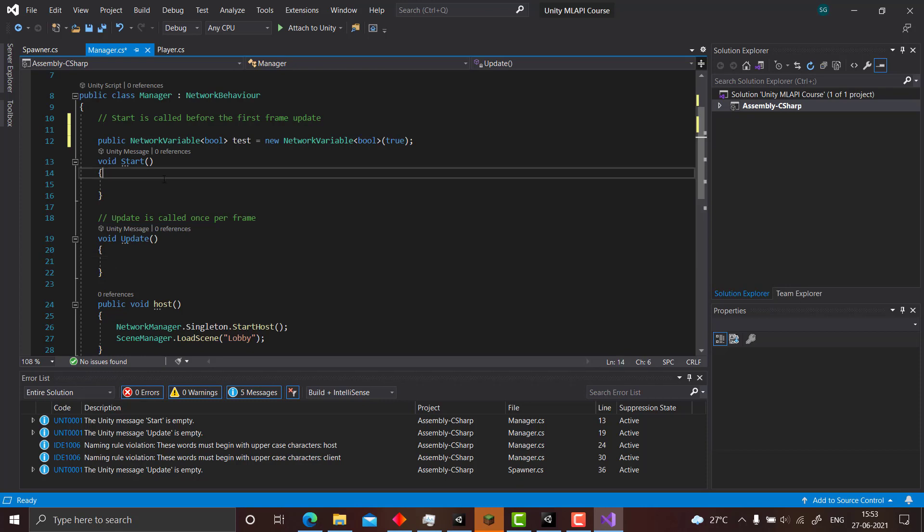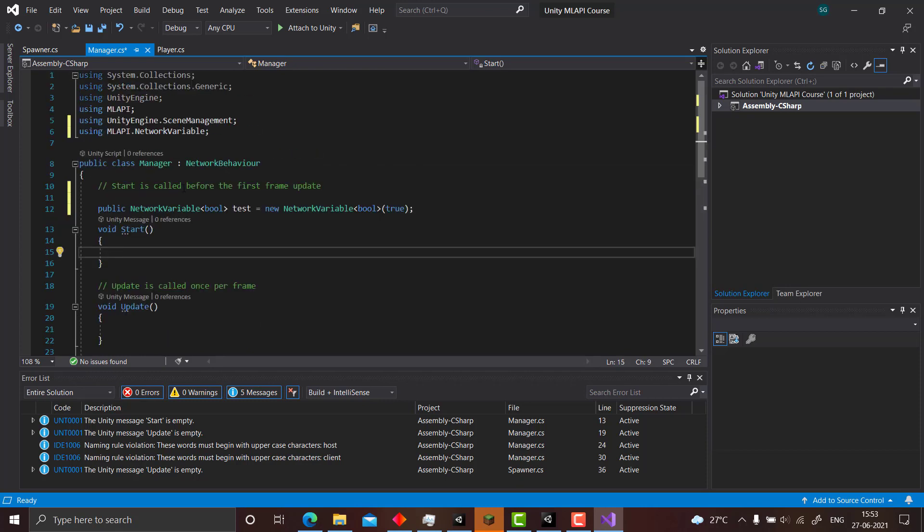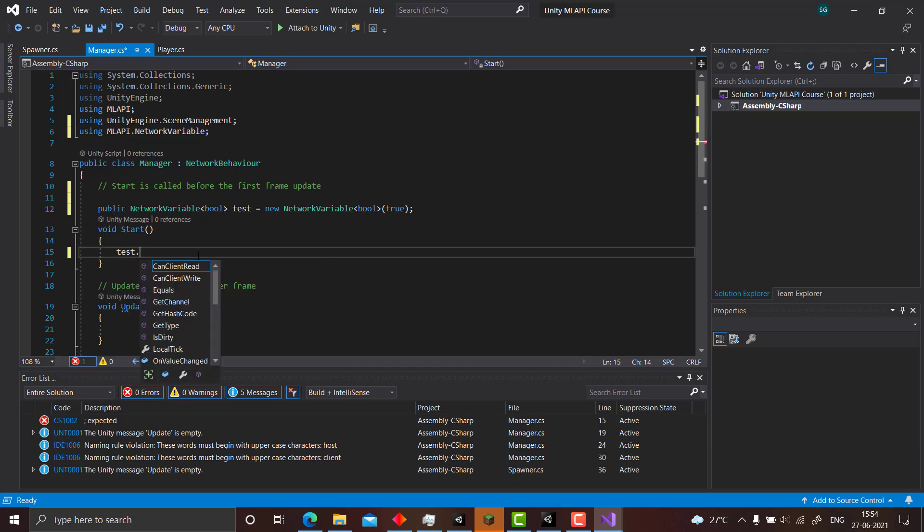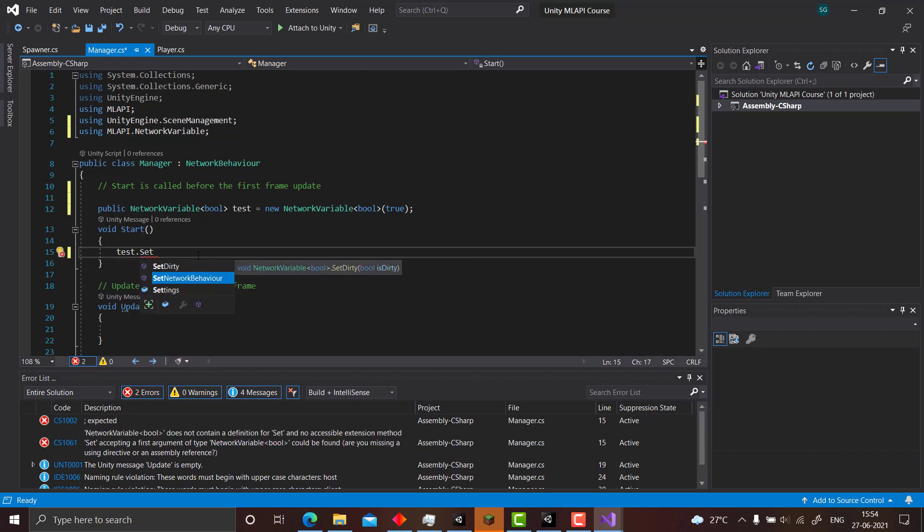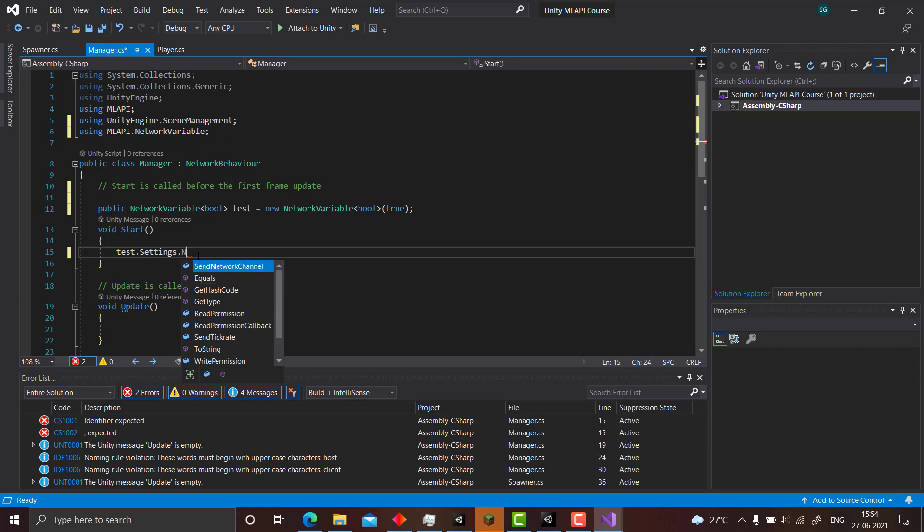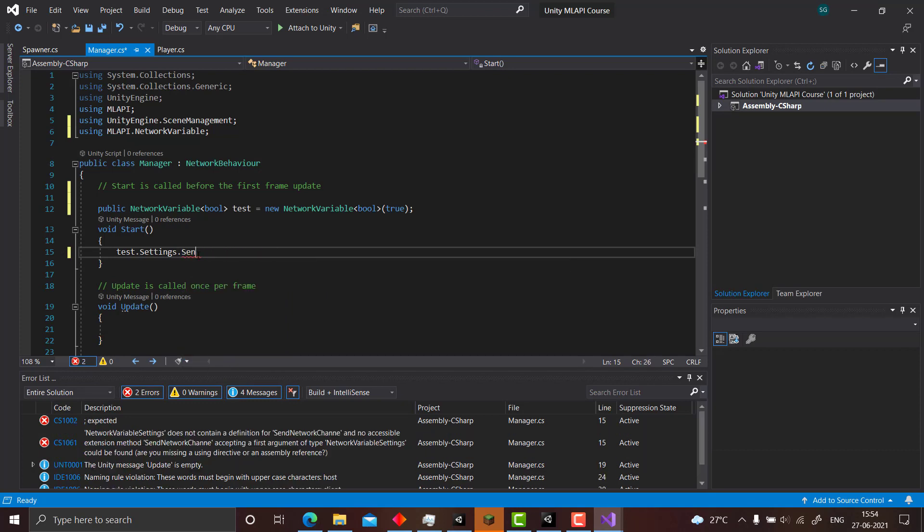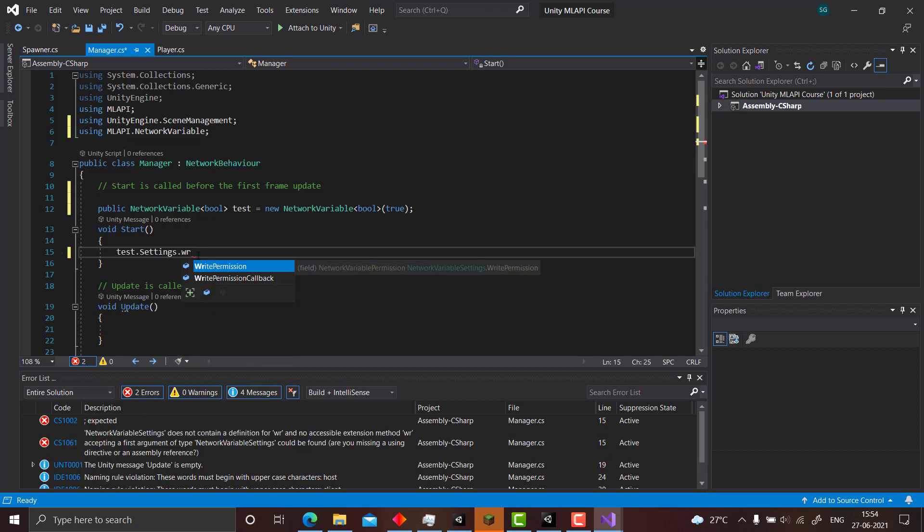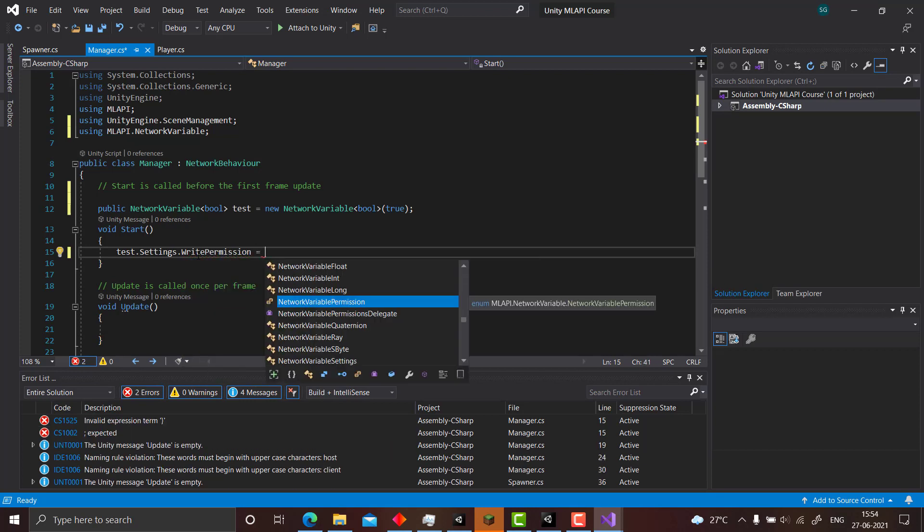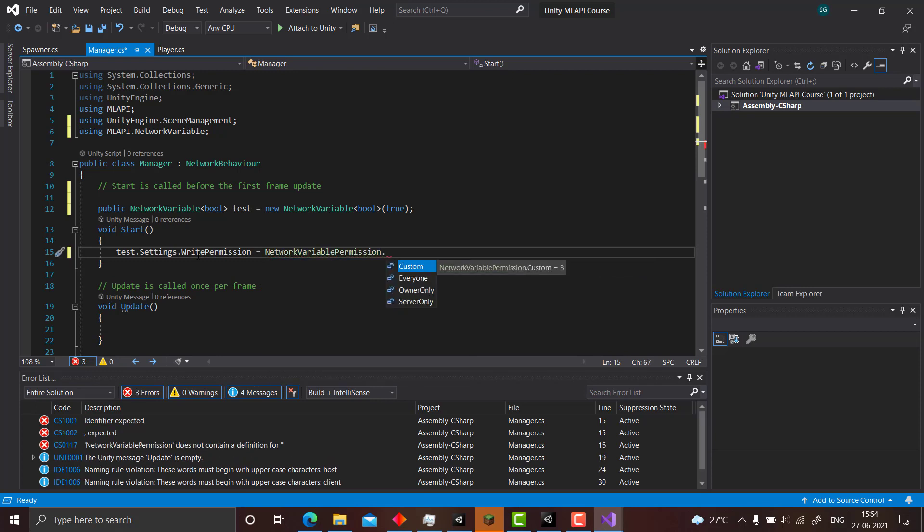Before that you need to set the settings of the network variable here. So we will just set the settings. So we will write test dot settings dot write permission equals NetworkVariablePermission dot...